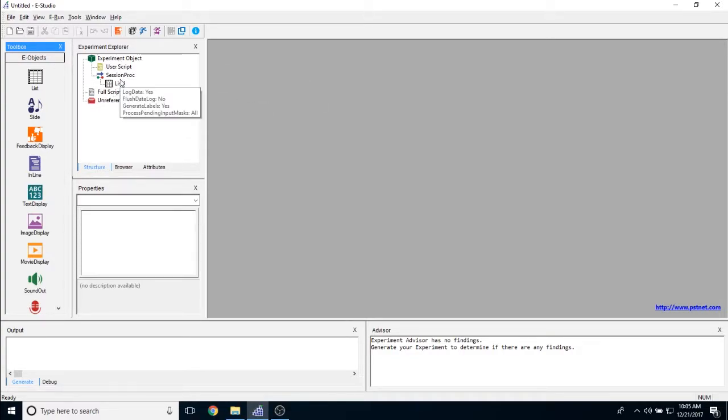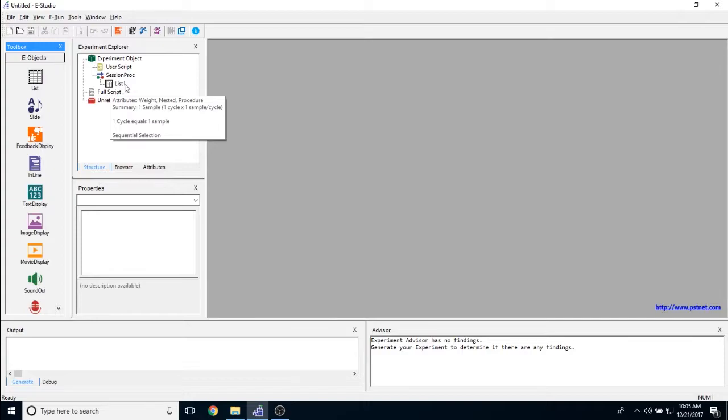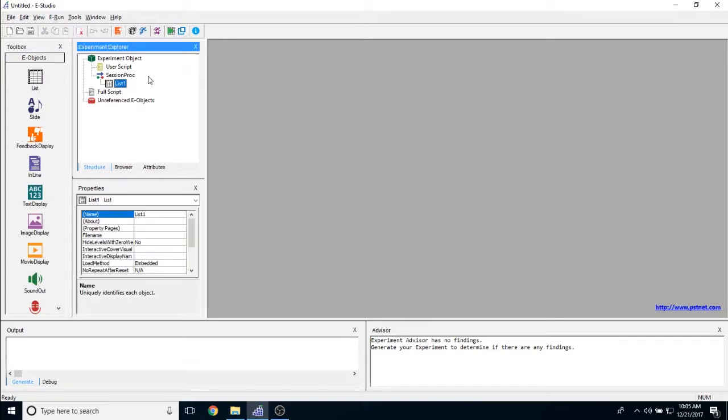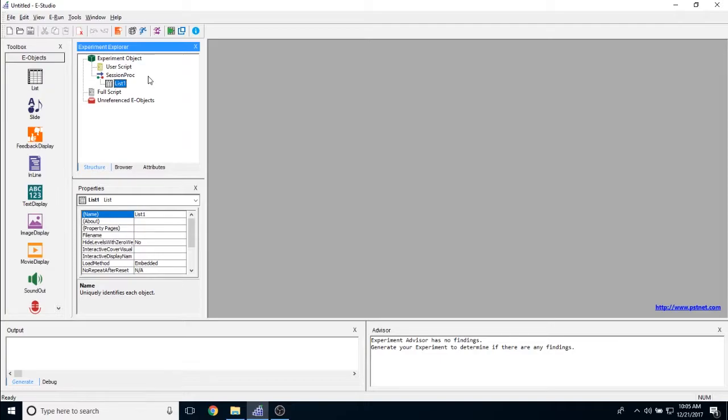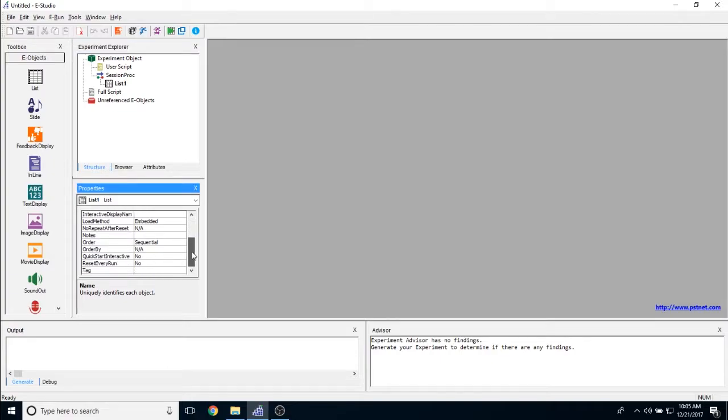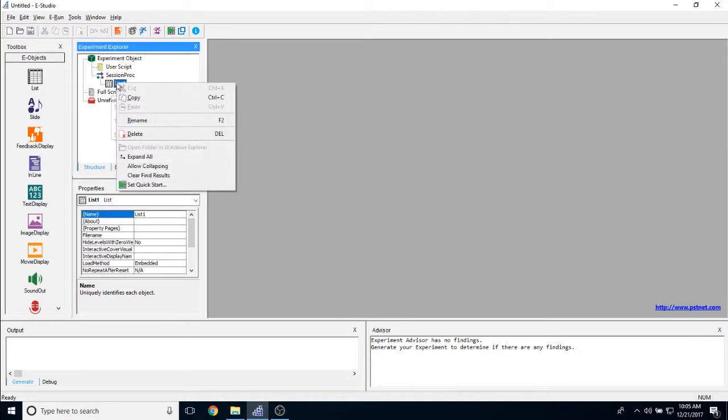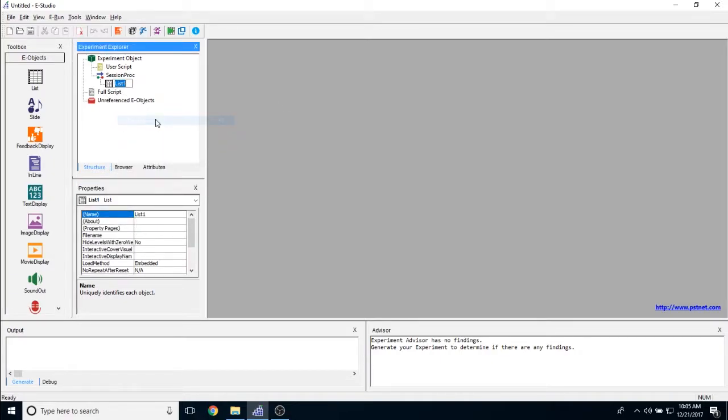The default name of any list object is list with a number after it. The number represents the number of list objects that are currently in use with this name. Right now, I have no list objects in my experiment, so it is called list1. If I were to drag another one, it would be called list2 and so on. You can rename list objects either in the properties page down here or by right clicking on them and clicking rename, and I'll just call this one sample list.